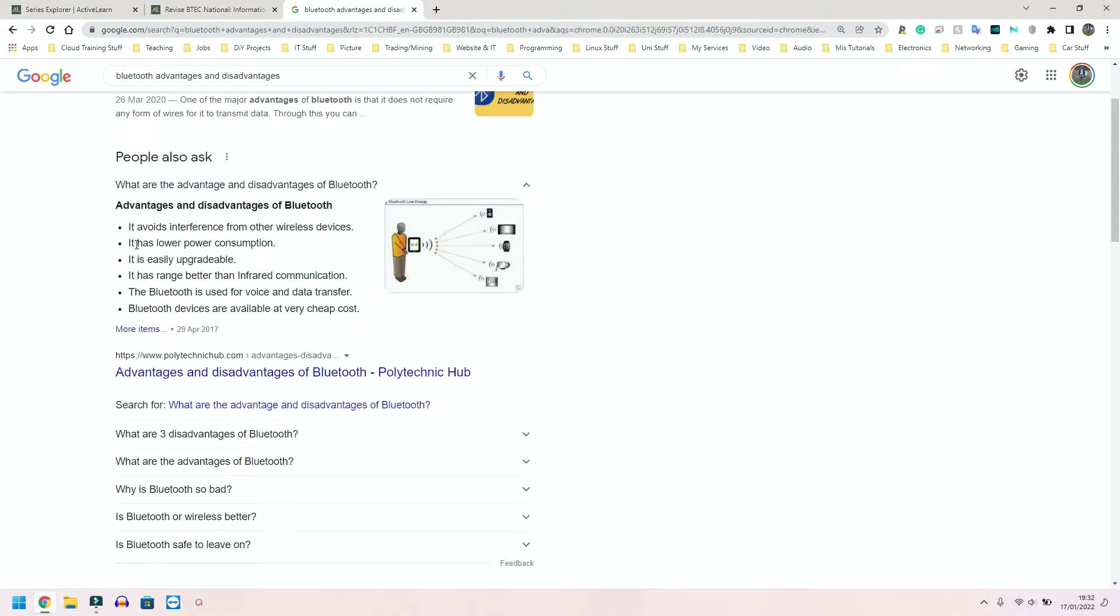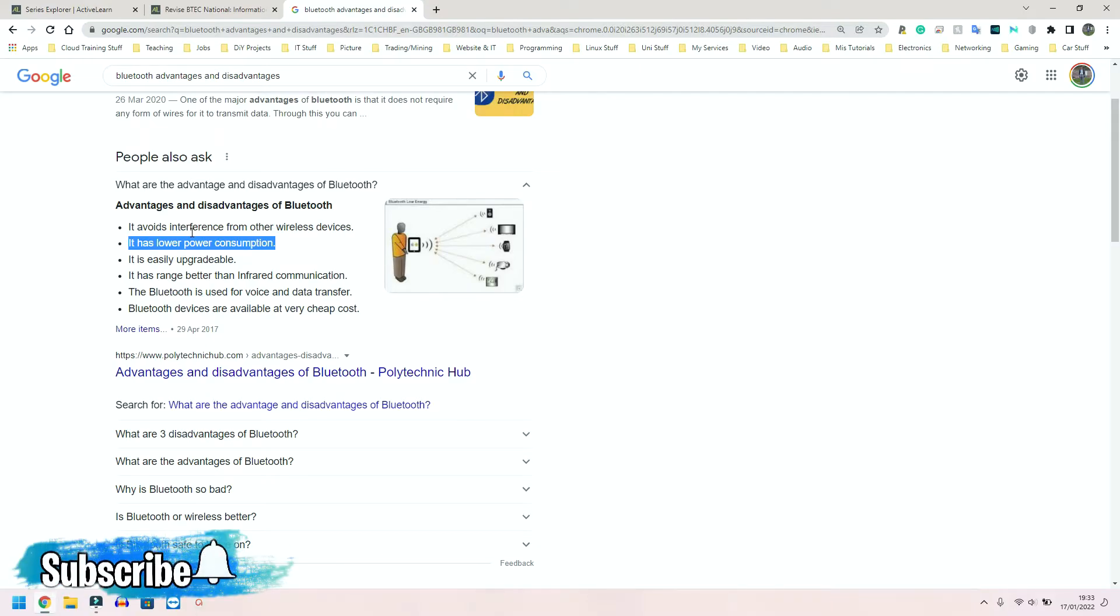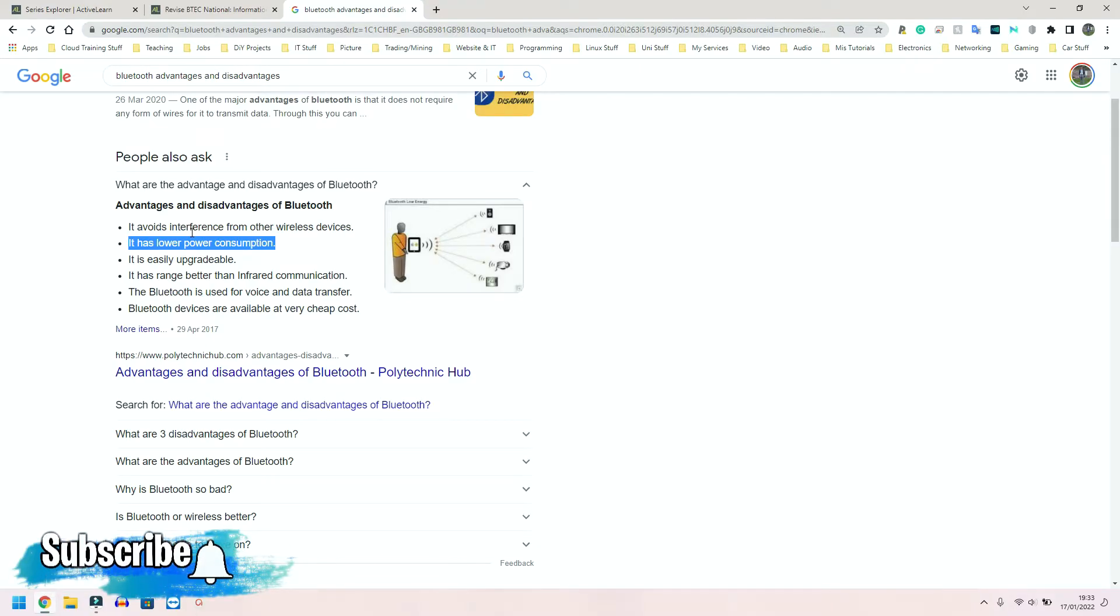So it avoids interference from other wireless devices because it uses a different kind of technology. It has low power consumption. And we can evidence this by the amount of time that your AirPods will last. They are so tiny, and they last for hours on end. And your mobile phone is constantly sending information back and forth between your AirPods, your smartwatch, your mobile phone are constantly sending data around. And they still last for hours.